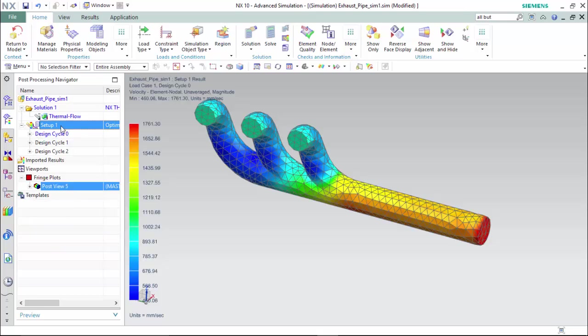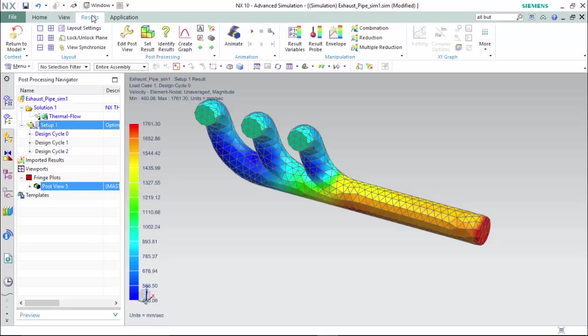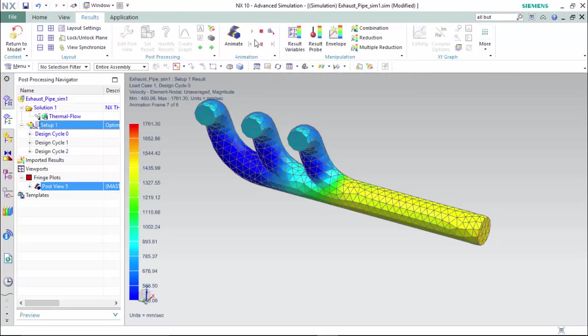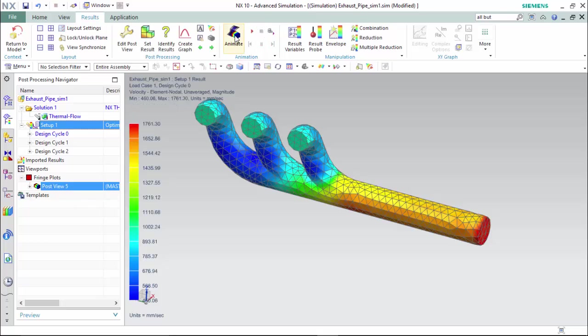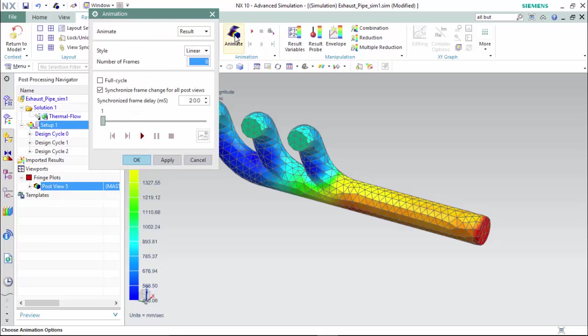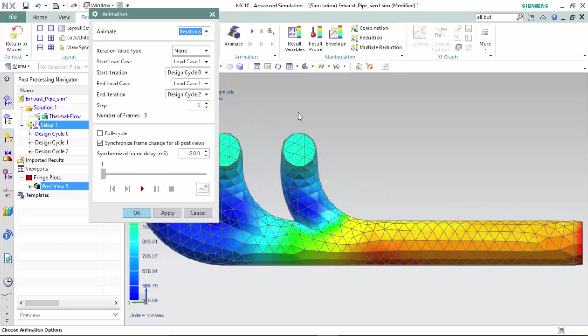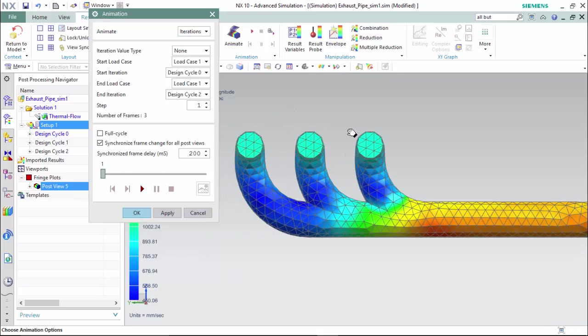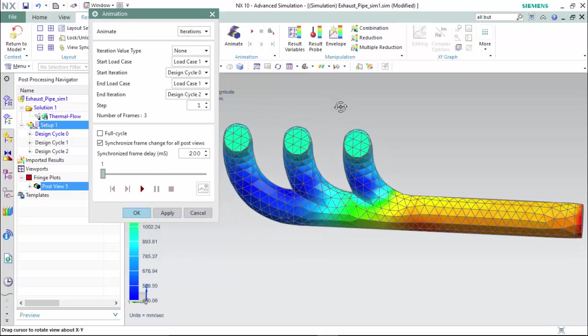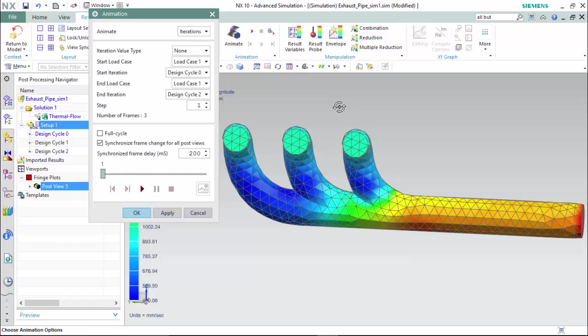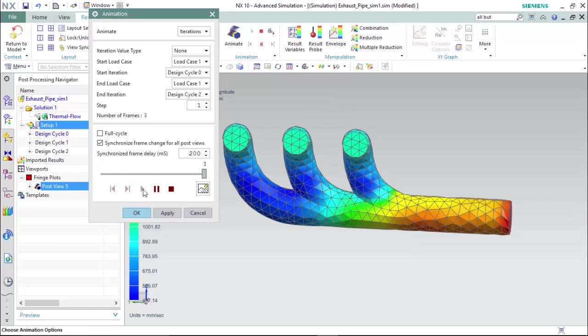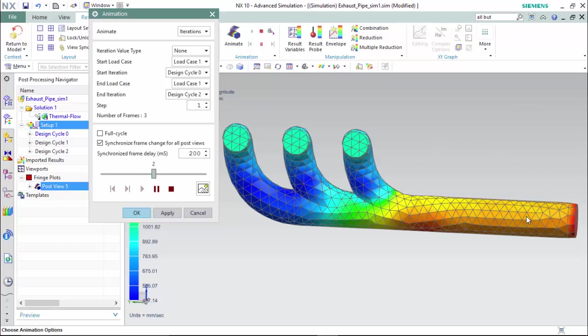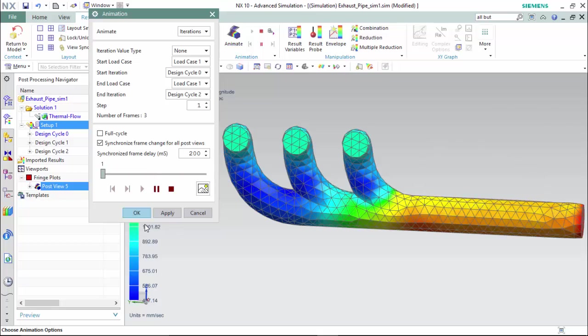And we are able to enter into the results for this solution setup and animate the results with an iterations method. Now we are able to enter into the results of these three performed analysis with their automated corresponding lengths.